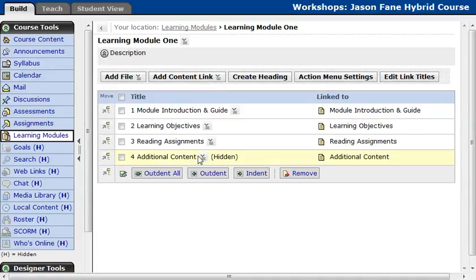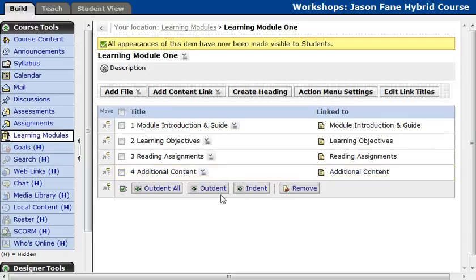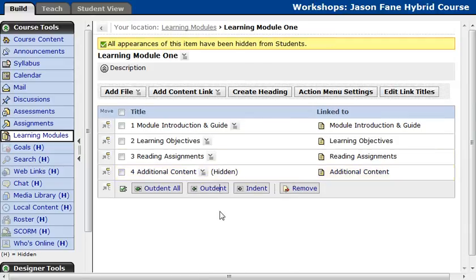So here you can see the pages that we've provided. This additional content is hidden, but we can always unhide it by going to Show Item, and we can always re-hide it by going to Hide Item.